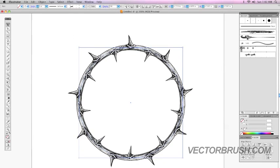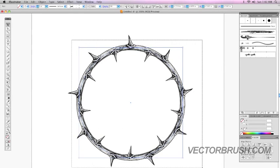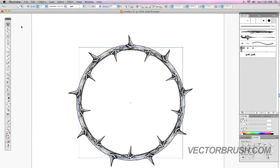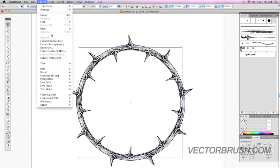is you simply select the object. You go to Object, Expand Appearance.